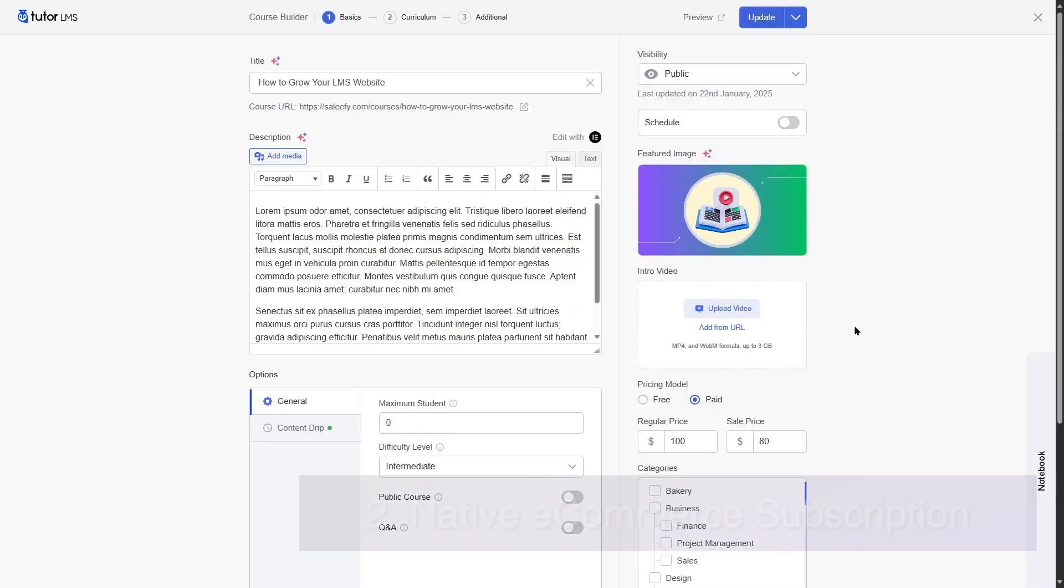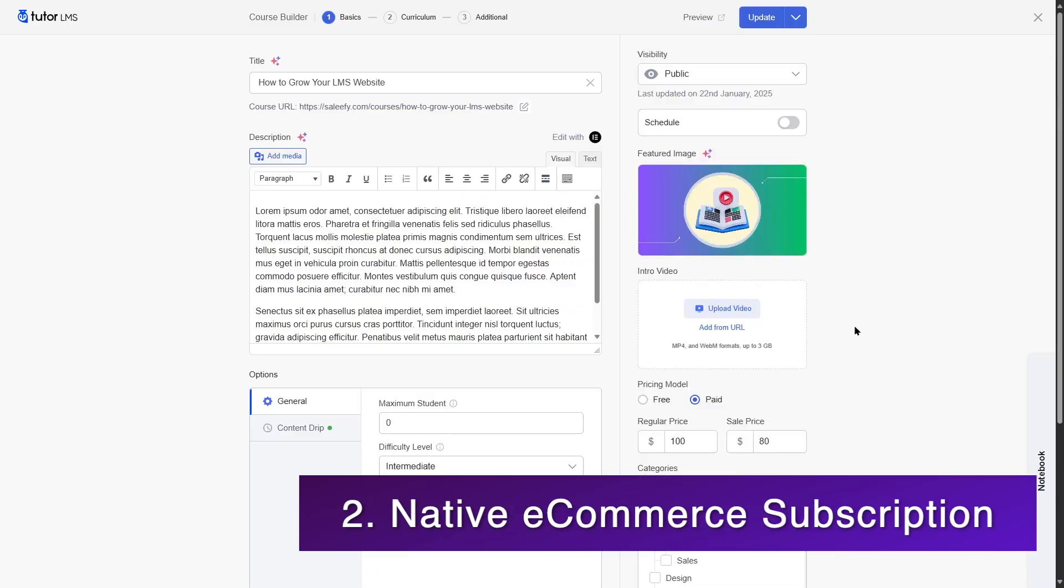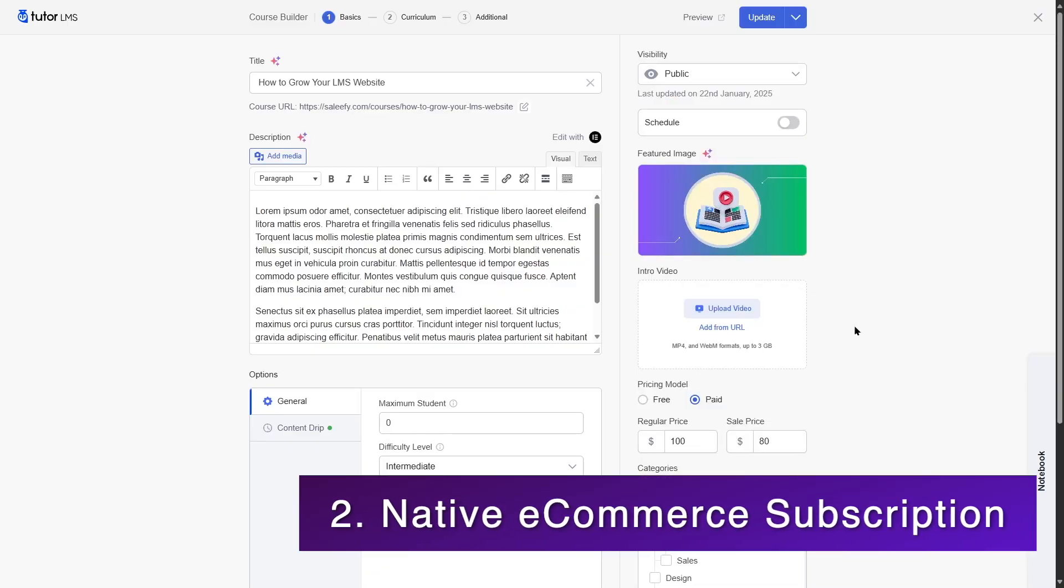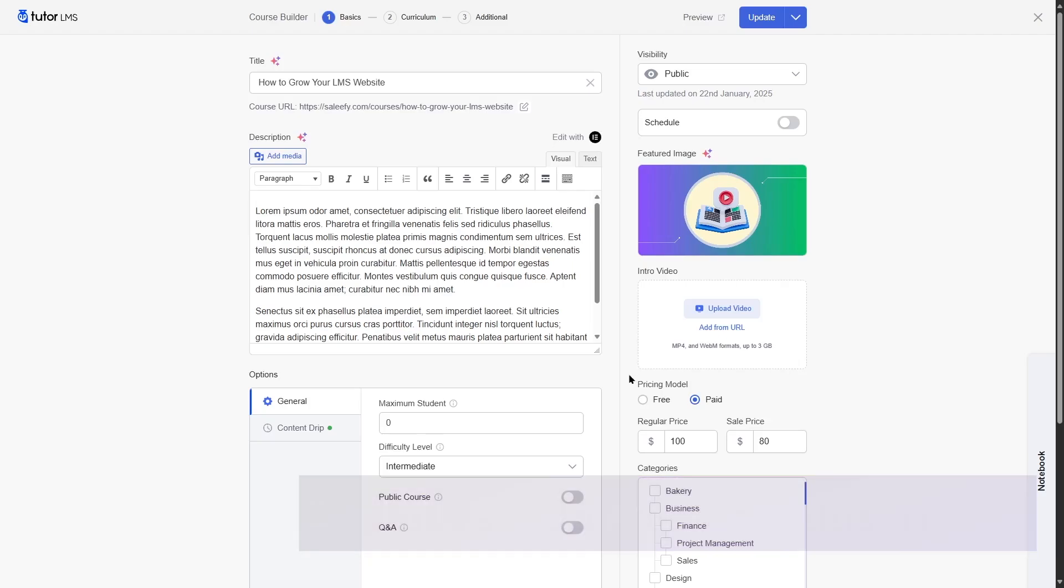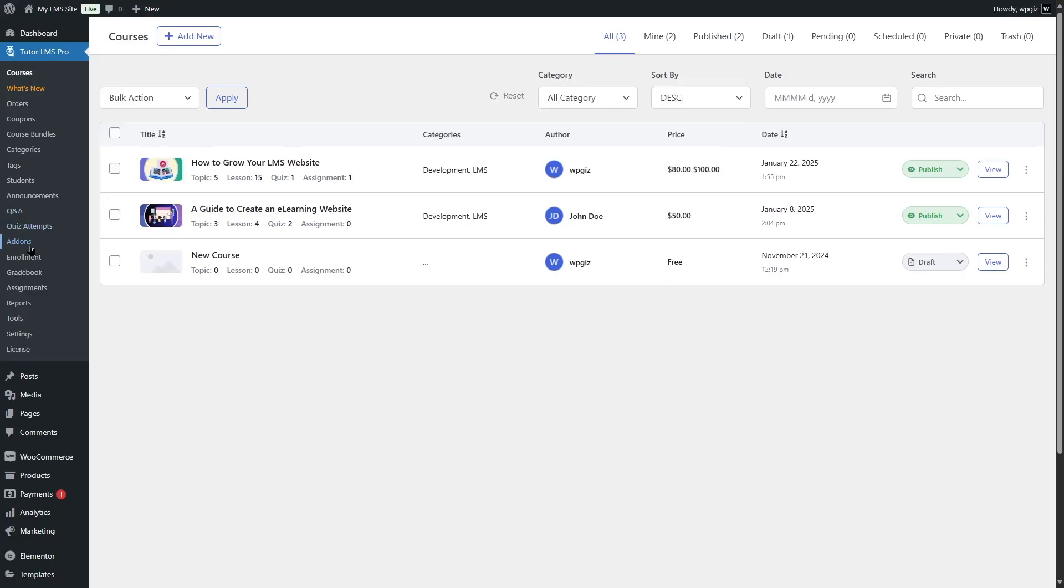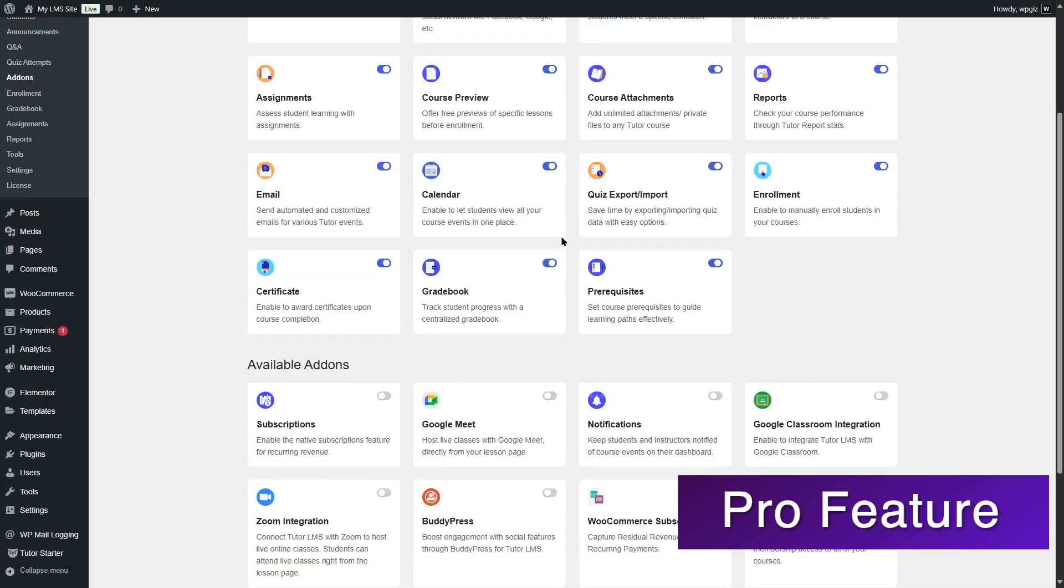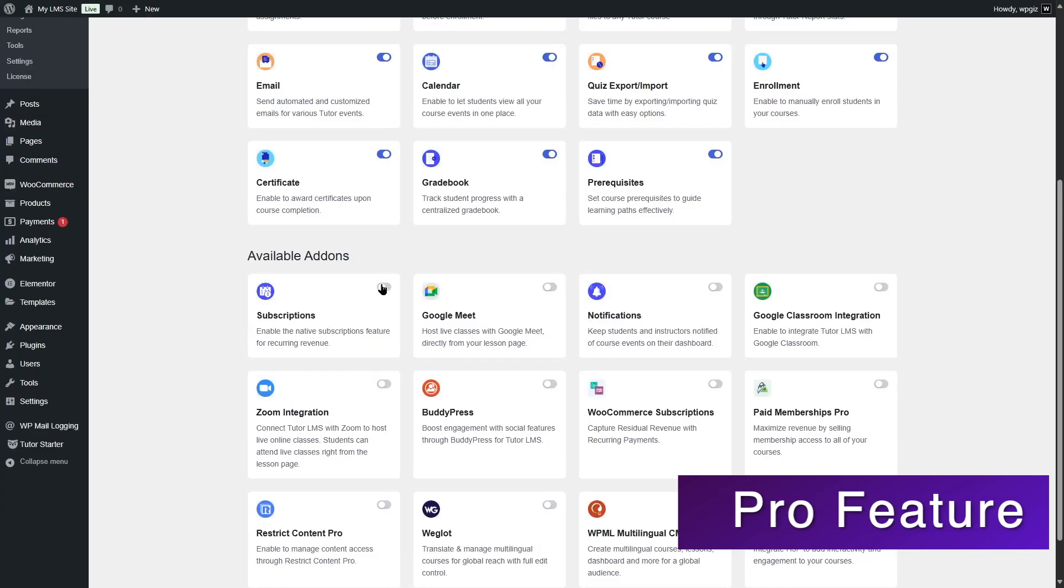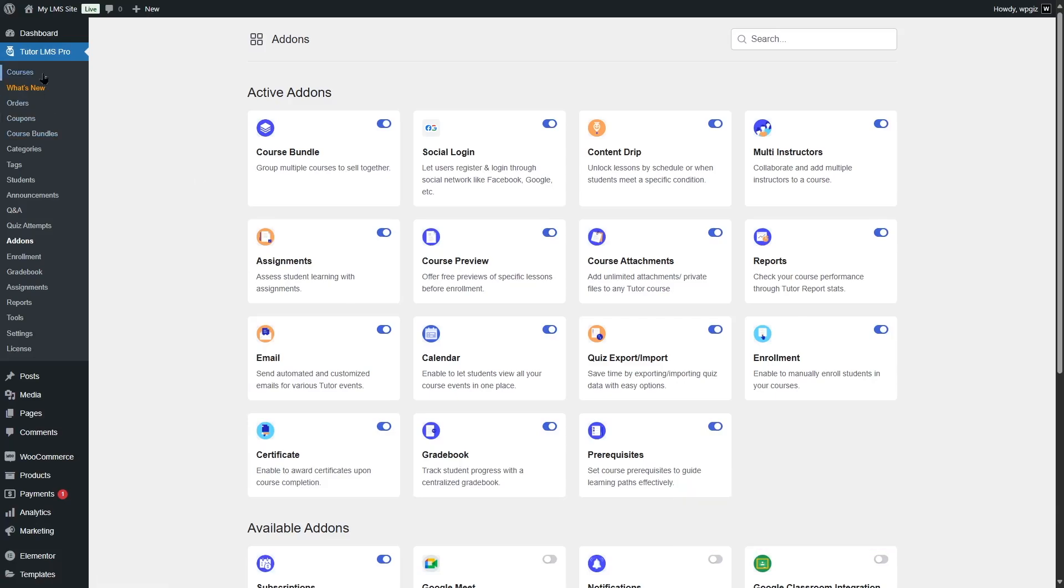Now another method of selling the courses is through subscriptions. And if you want to do that, you have to enable the subscription add-on, which is only available in TutorLMS Pro. So what we're going to do is first close this course builder, go to TutorLMS Pro add-ons, and scroll down. Here is the subscriptions add-on. We're going to enable this. Then we are going to go back to our courses.